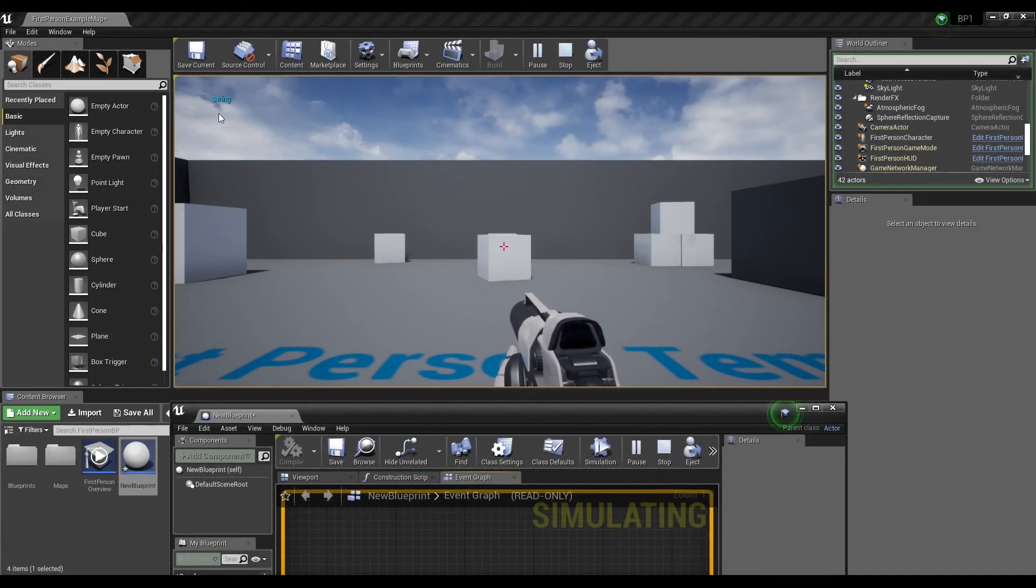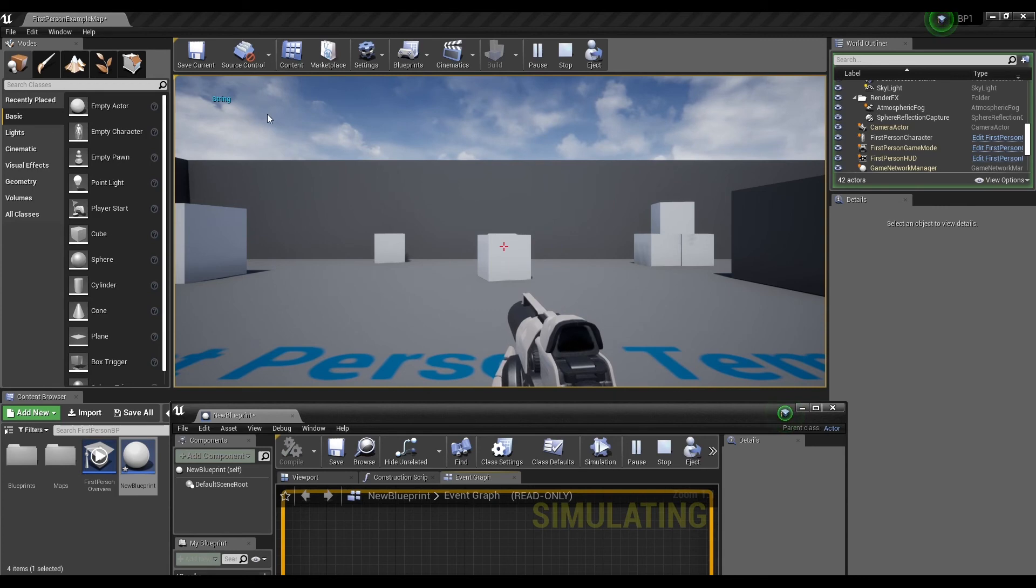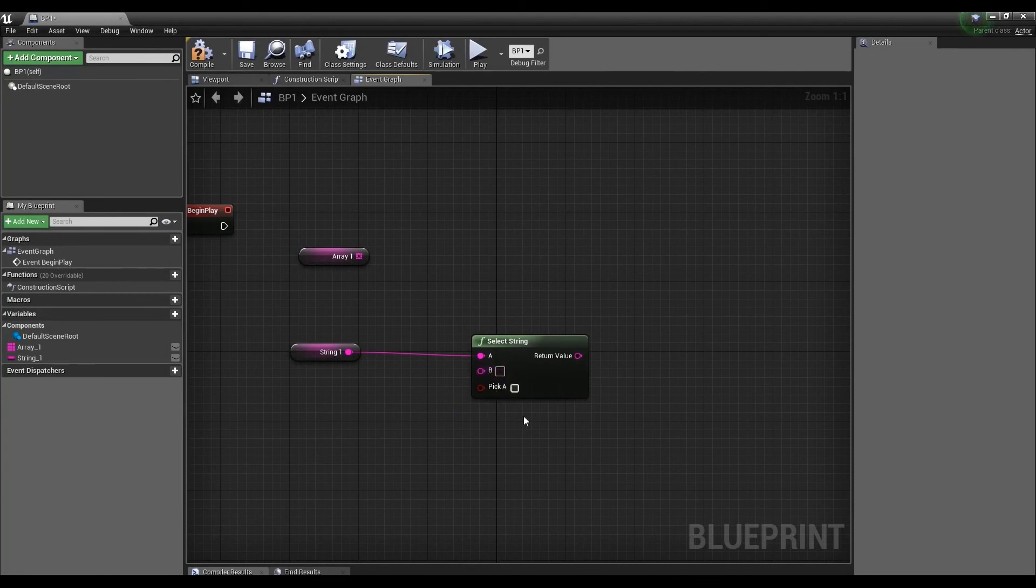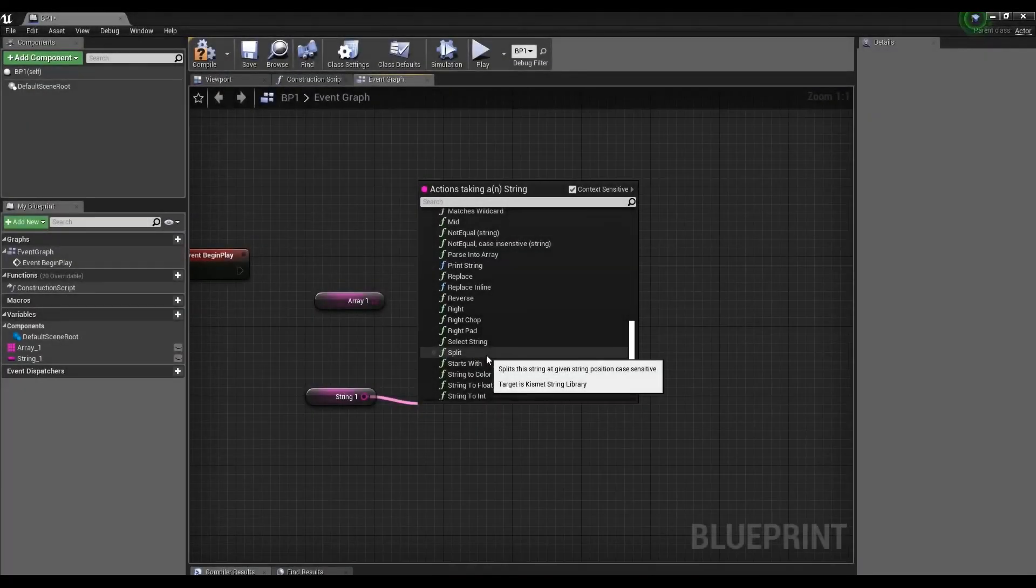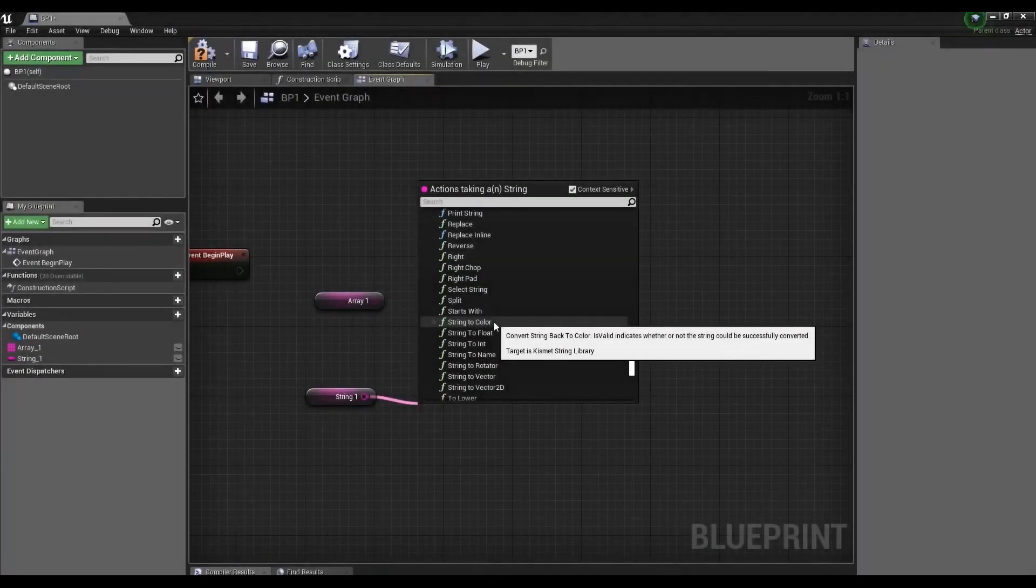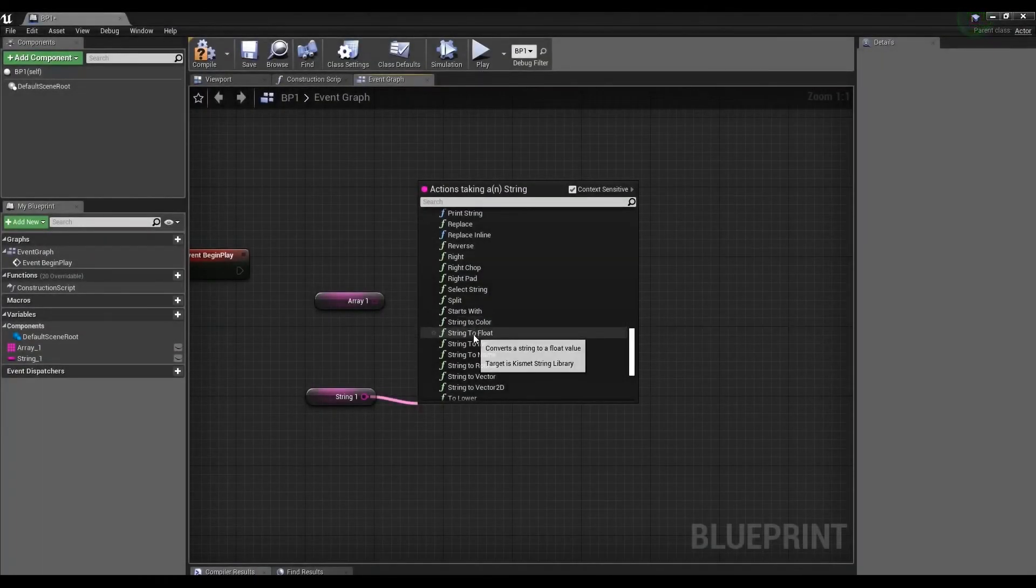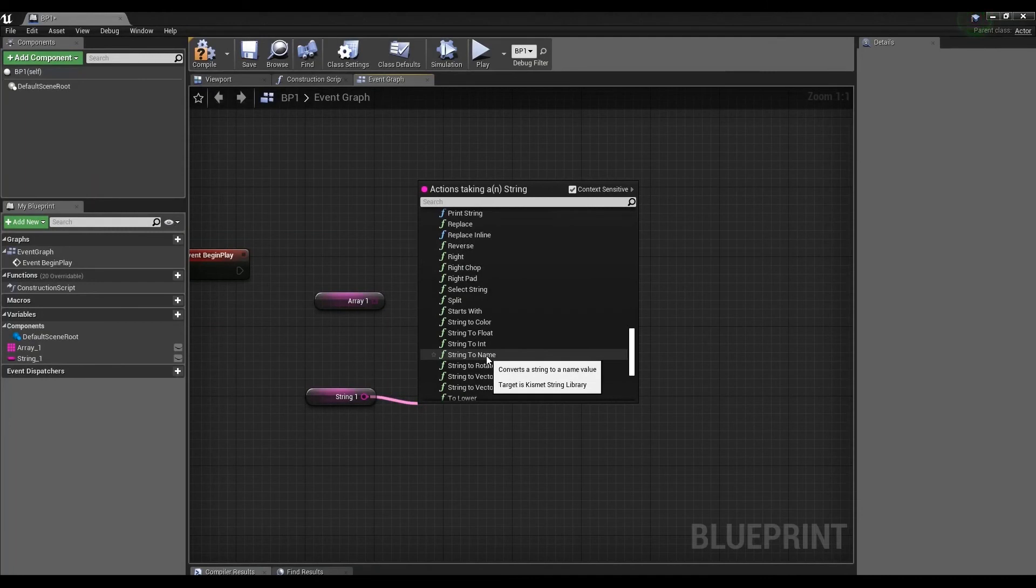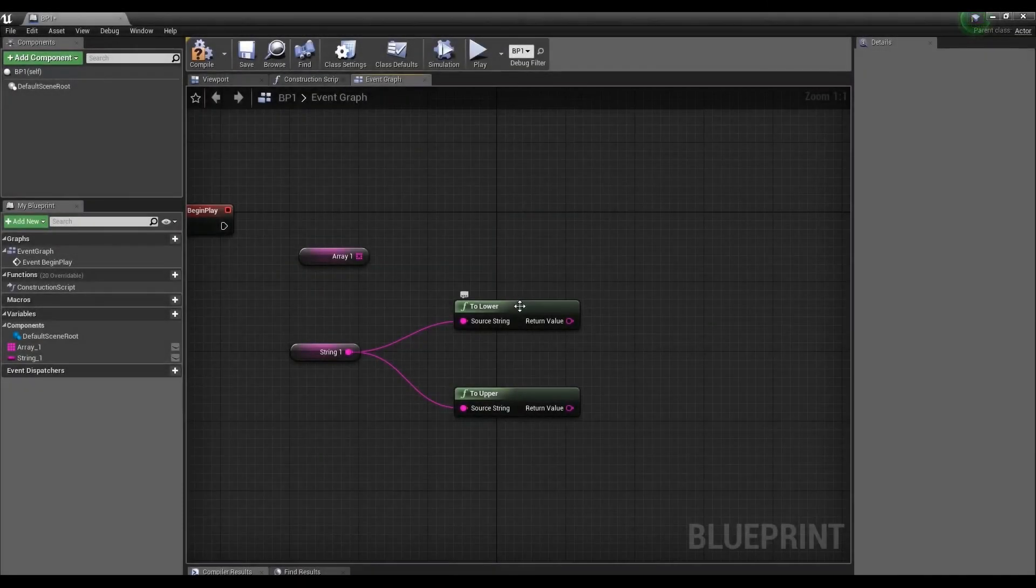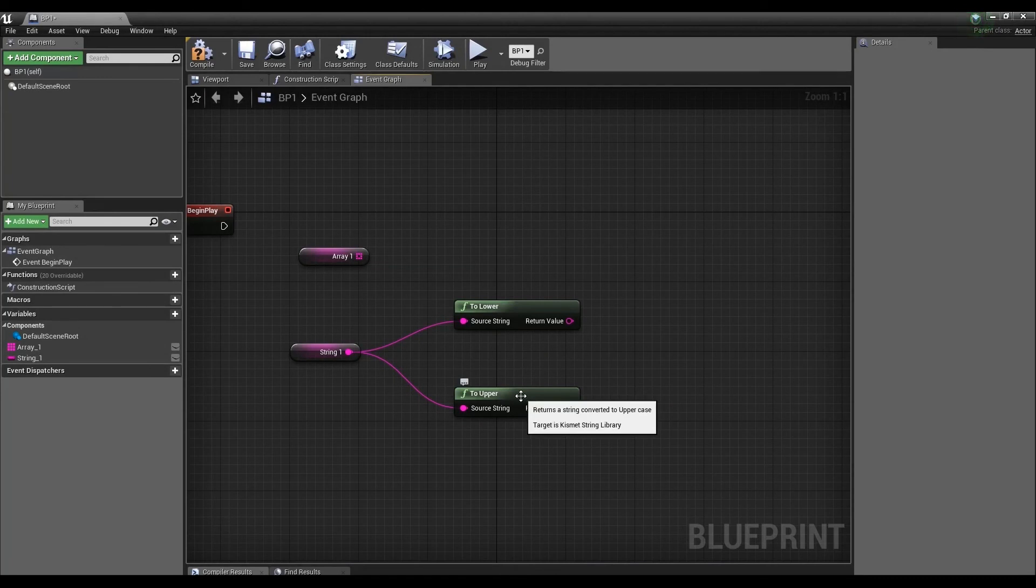Select String allows you to select one or two strings using a boolean variable. Split to split a string. Next column, the converters. They convert the string into a specified variable type. To Lower converts the uppercase letters in the string to lowercase.